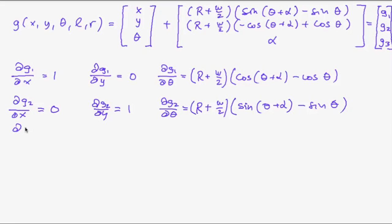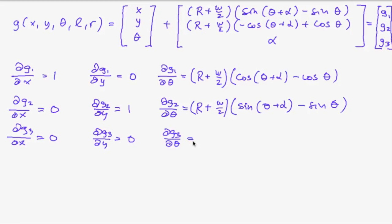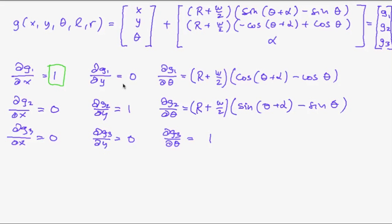And so for the third component that is just theta plus alpha. So the derivatives with respect to x and y are zero. And with respect to theta it is one. So these are the nine elements of our matrix G.